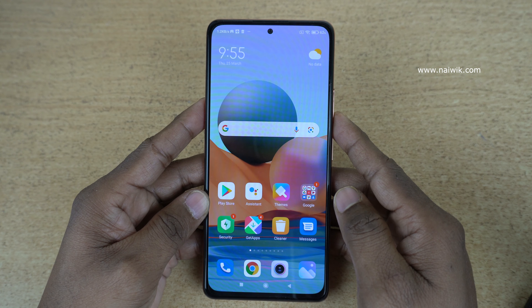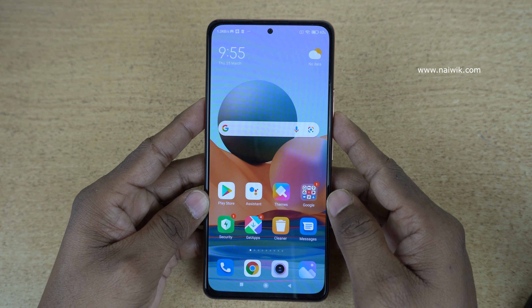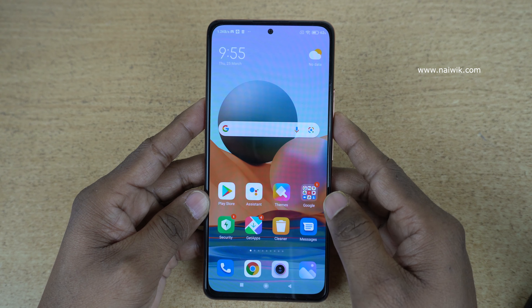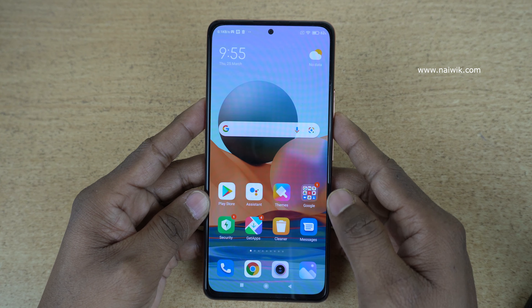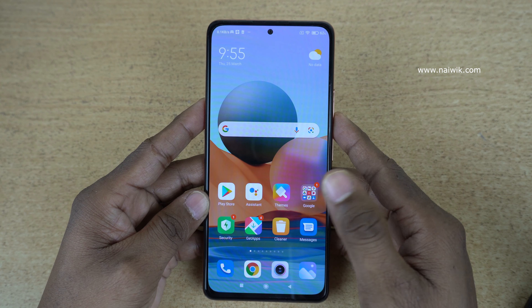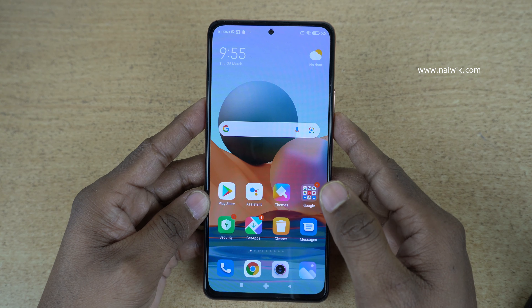Hi friends, in this video I am going to show you how you can use the Quick Ball feature on your Redmi Note 10 Pro Max, which is running on MIUI 12.